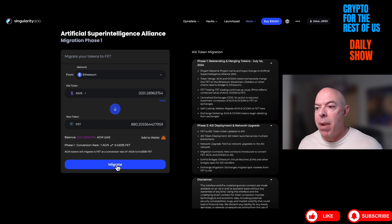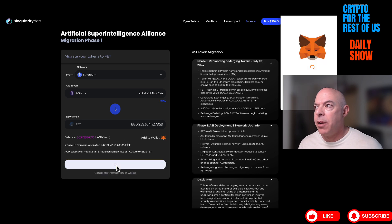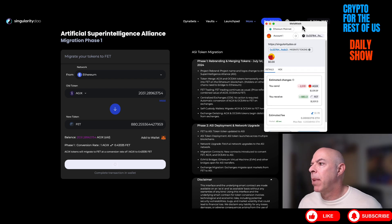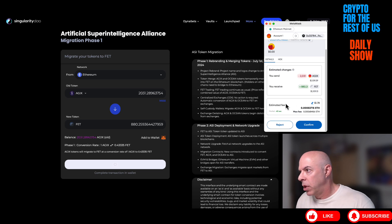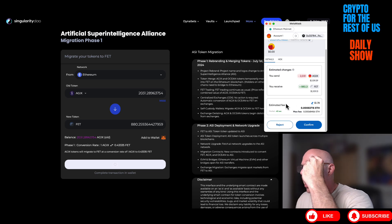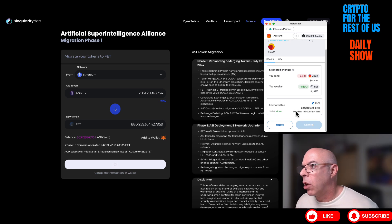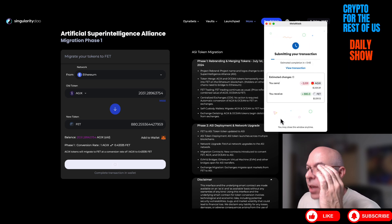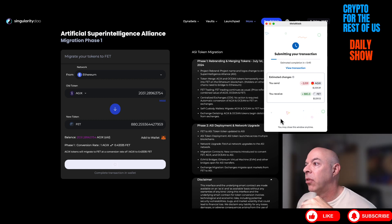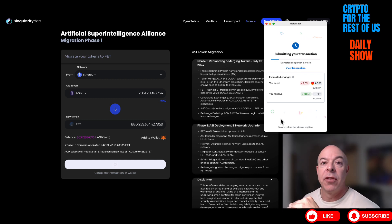Let's go ahead and migrate. It's going to pop up in the MetaMask wallet — you're sending this many AGIX and you will receive this many FET. Looks like it's going to cost — old man glasses — $1.78. Actually $1.71, it went down quick. Okay, submitting your transaction — it should theoretically take about 40 seconds.